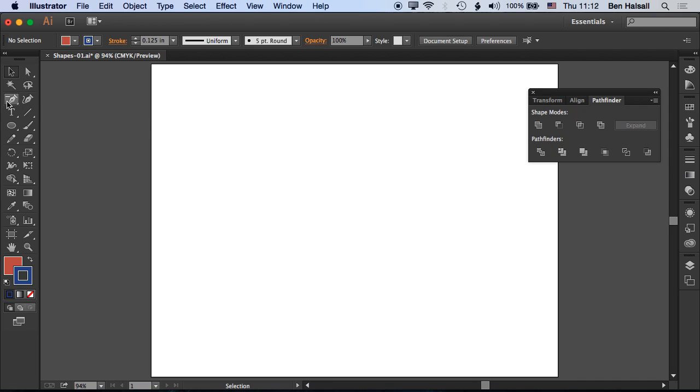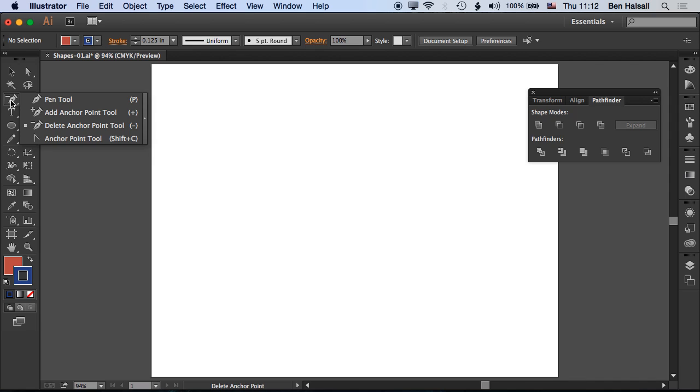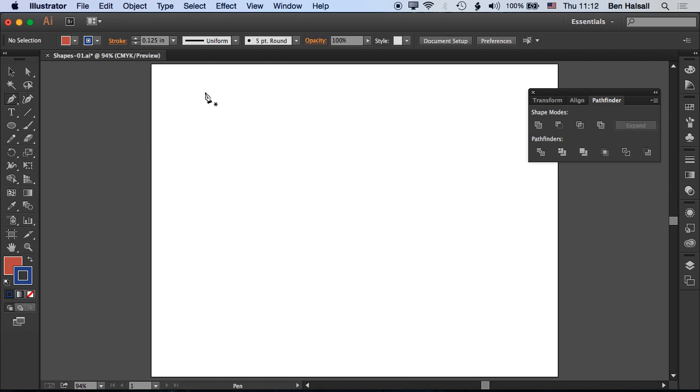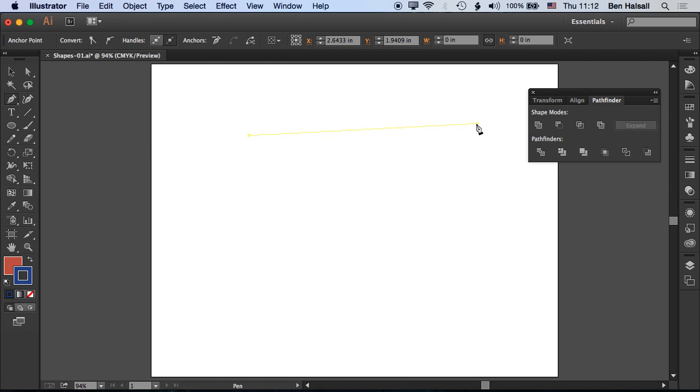The tool we're going to look at is the pen tool. Click and hold on the pen tool and make sure you have the default pen tool selected rather than the add or delete anchor points. Now we can draw lines.